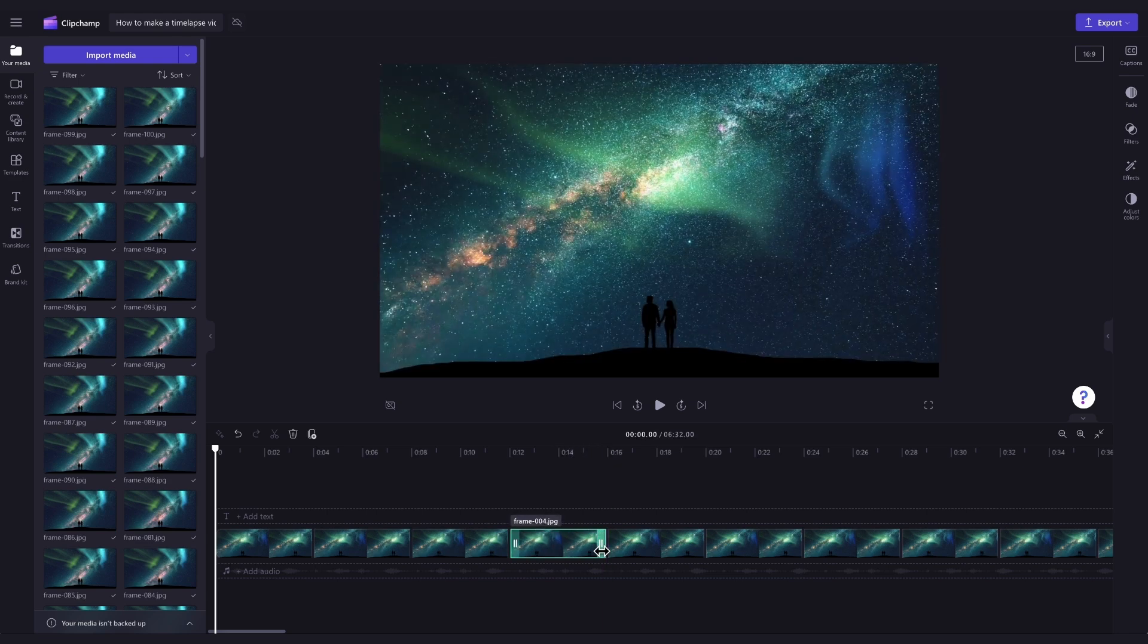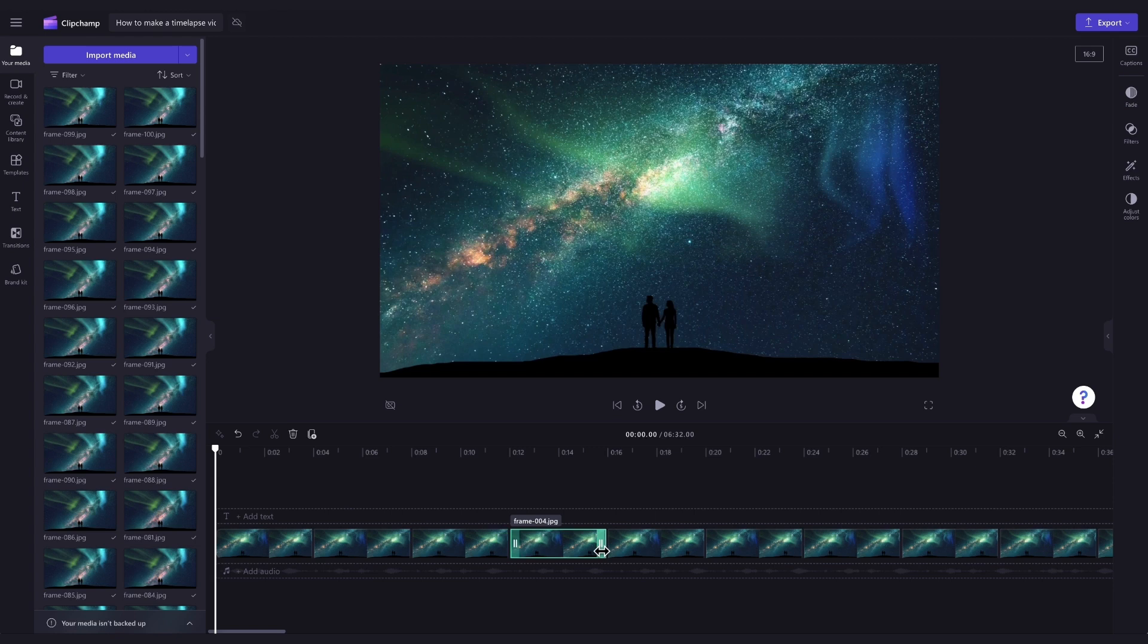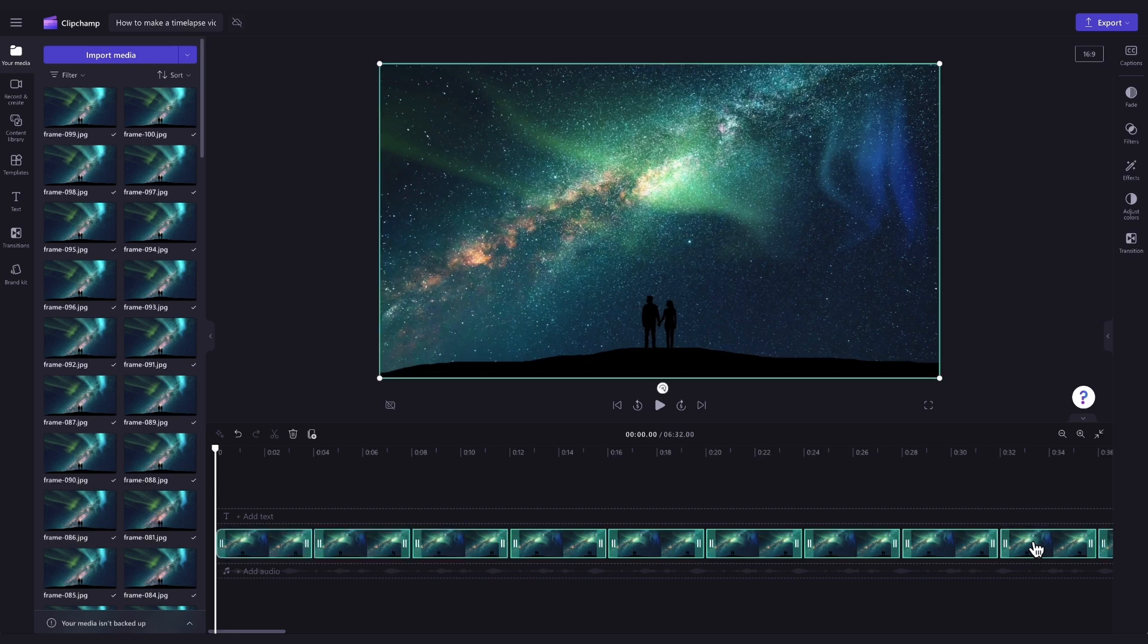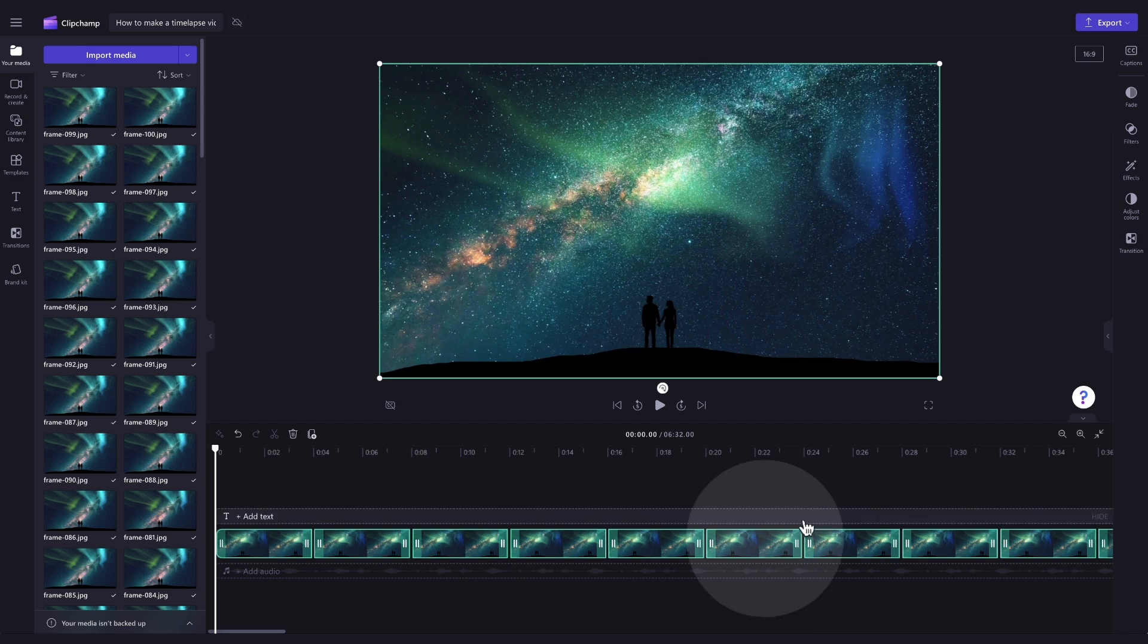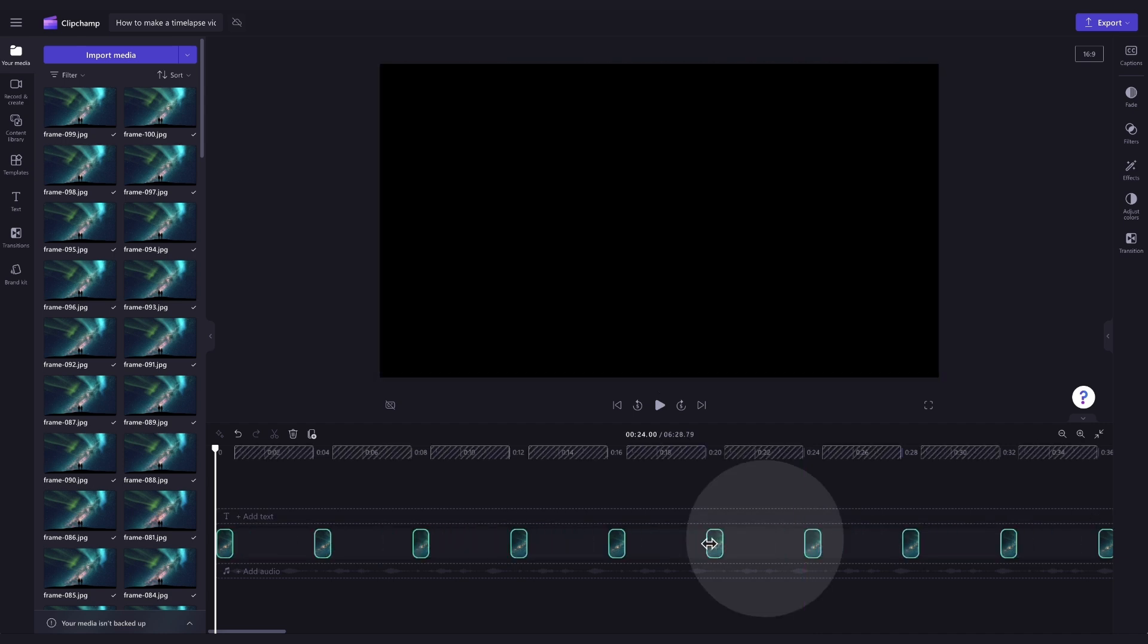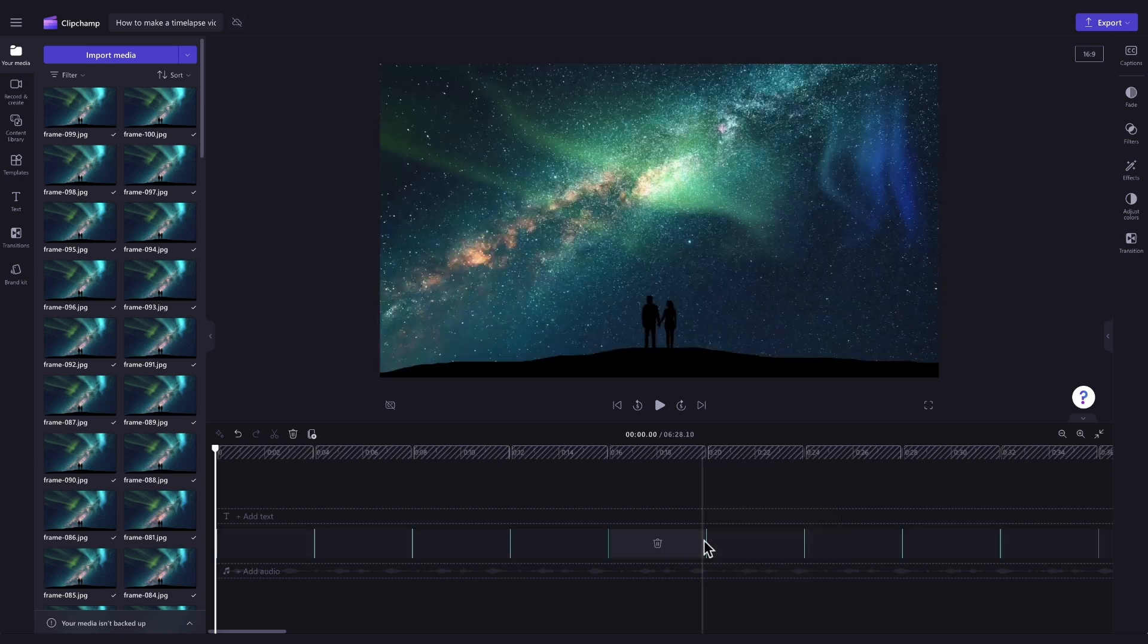You can do this for multiple images at once by holding the shift key and then clicking on the images you want to edit. If you want to select them all, just hit command A on your keyboard. Your assets will then all be highlighted in green. Now again, just drag the end handle left or right to increase or decrease the duration. We suggest as short as possible to achieve that fast time-lapse look.